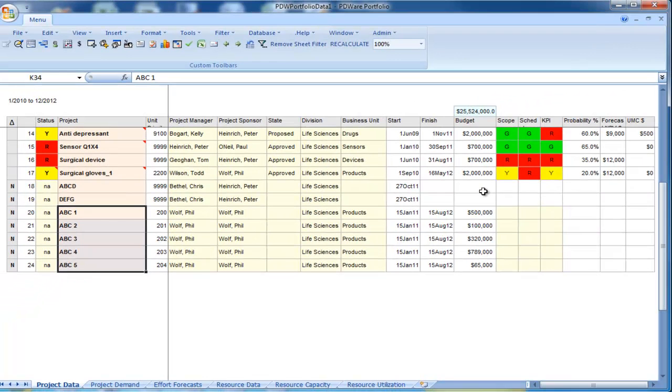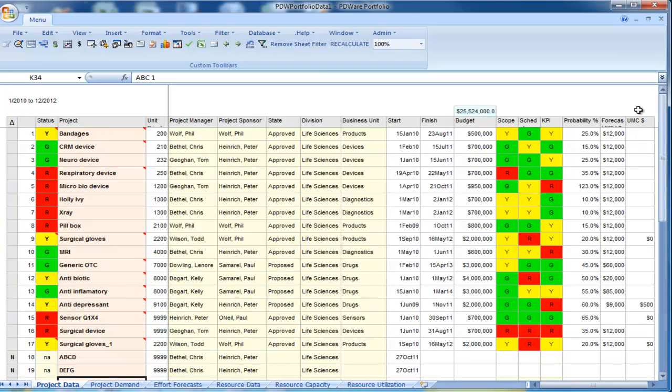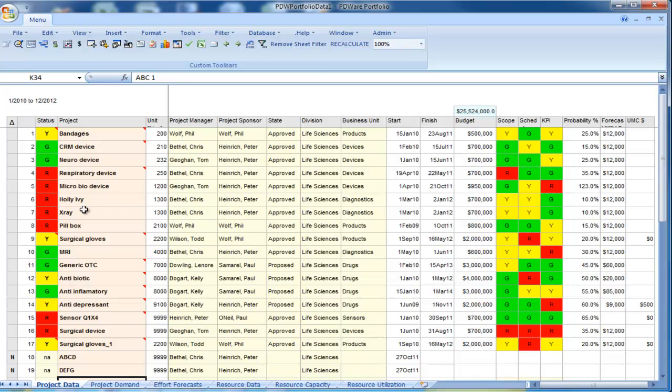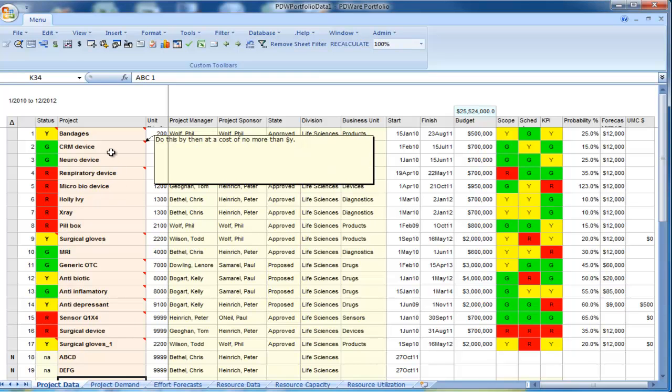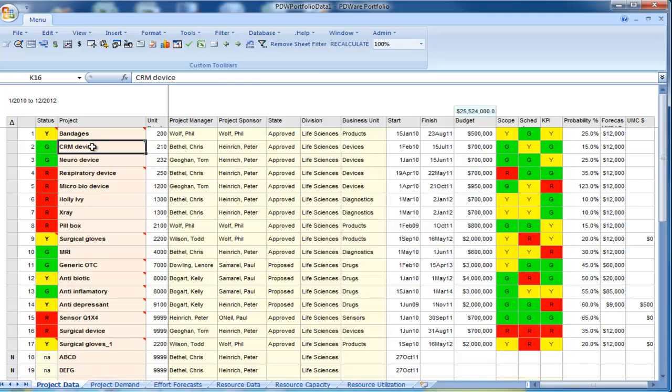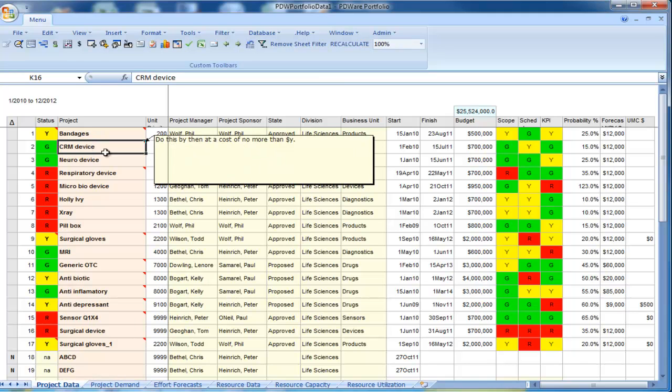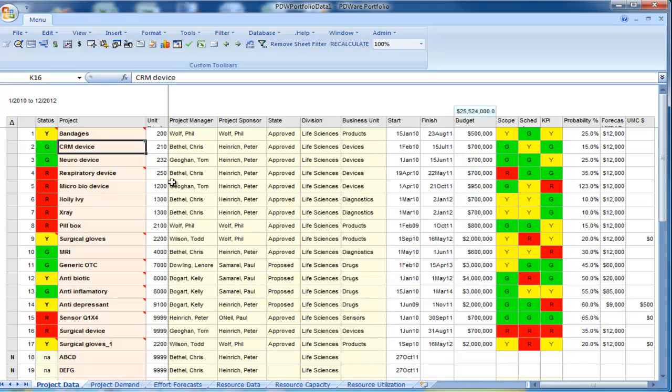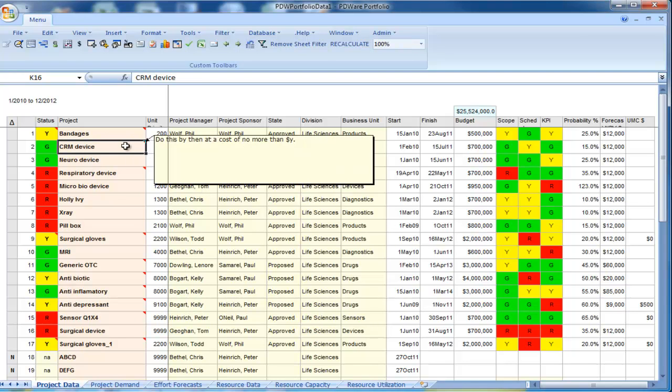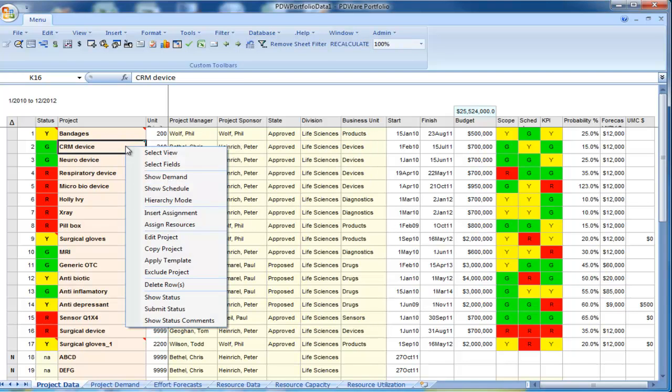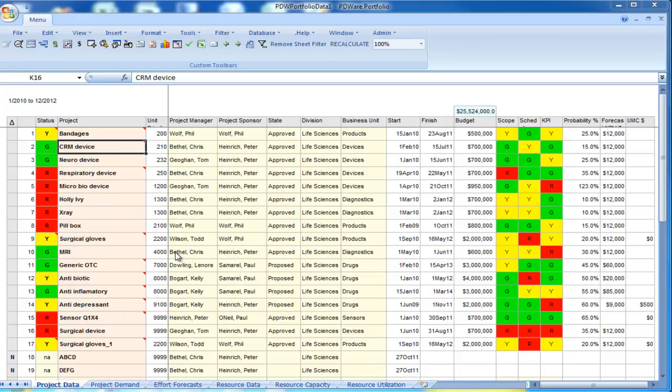The third way for creating or adding projects to the project registry is to take one or more projects that you already have, that have data in them, for instance schedule data and even a resource plan, and simply copy them. So I am going to make a copy of the CRM device project. I right-click, select Copy Project.